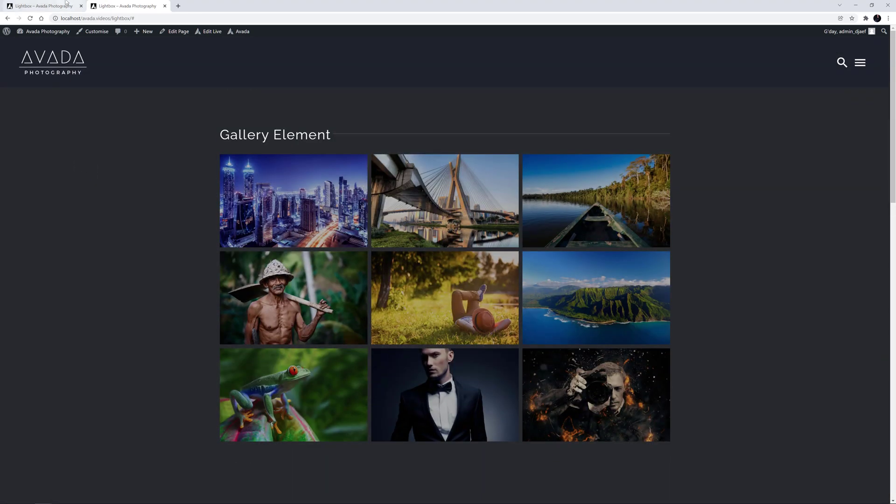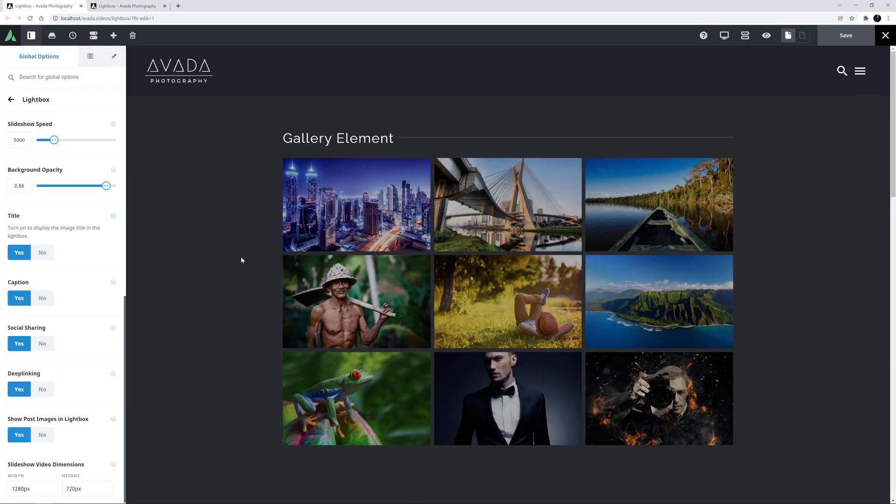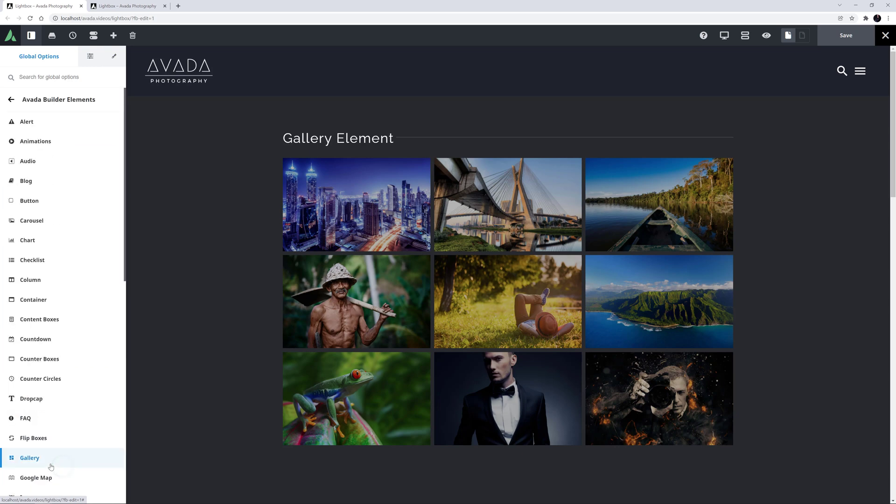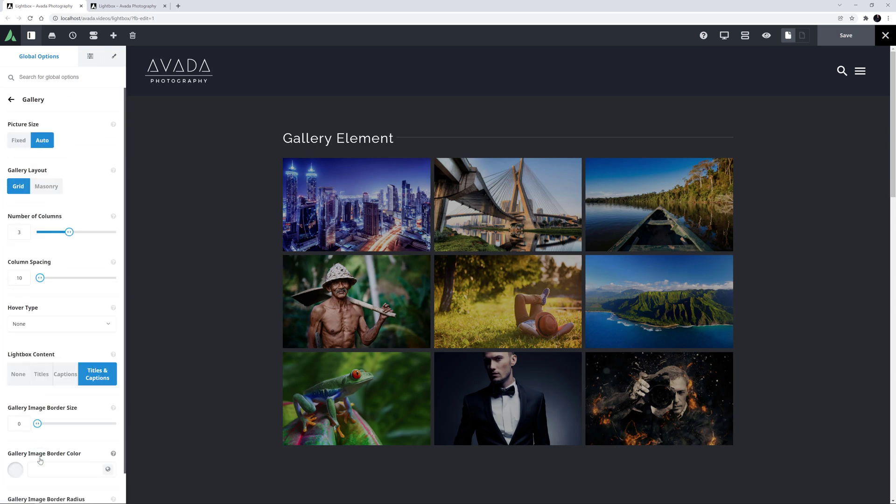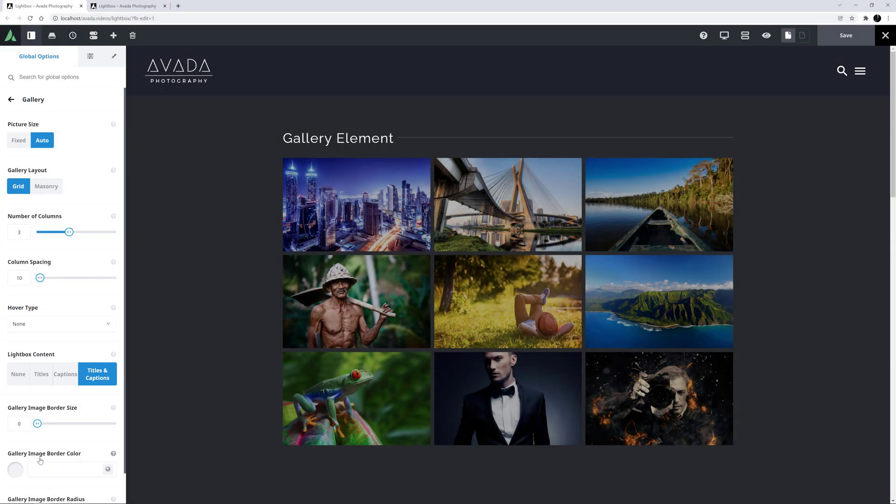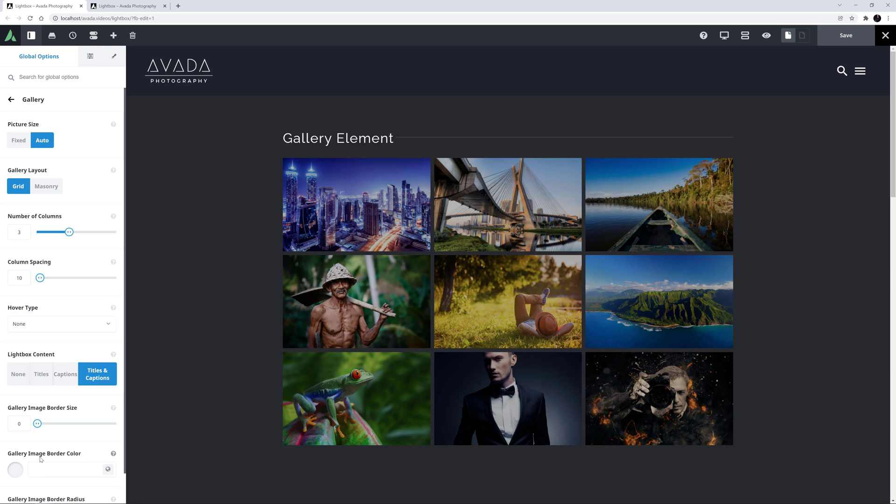OK, let's now look at how we can call the Lightbox from different elements. But before we do, there is one more global option worth looking at here, and that's in the Avada Builder Elements tab and the Gallery Elements section. Here there is a Lightbox Content option which sets the global default of whether Titles, Captions, Titles and Captions, or nothing is shown on the images of a gallery when opened in a Lightbox. As you can see here, I have set these to Titles and Captions, and for these to work, the previously mentioned Titles and Captions options also have to be enabled in the Lightbox Global Options tab.